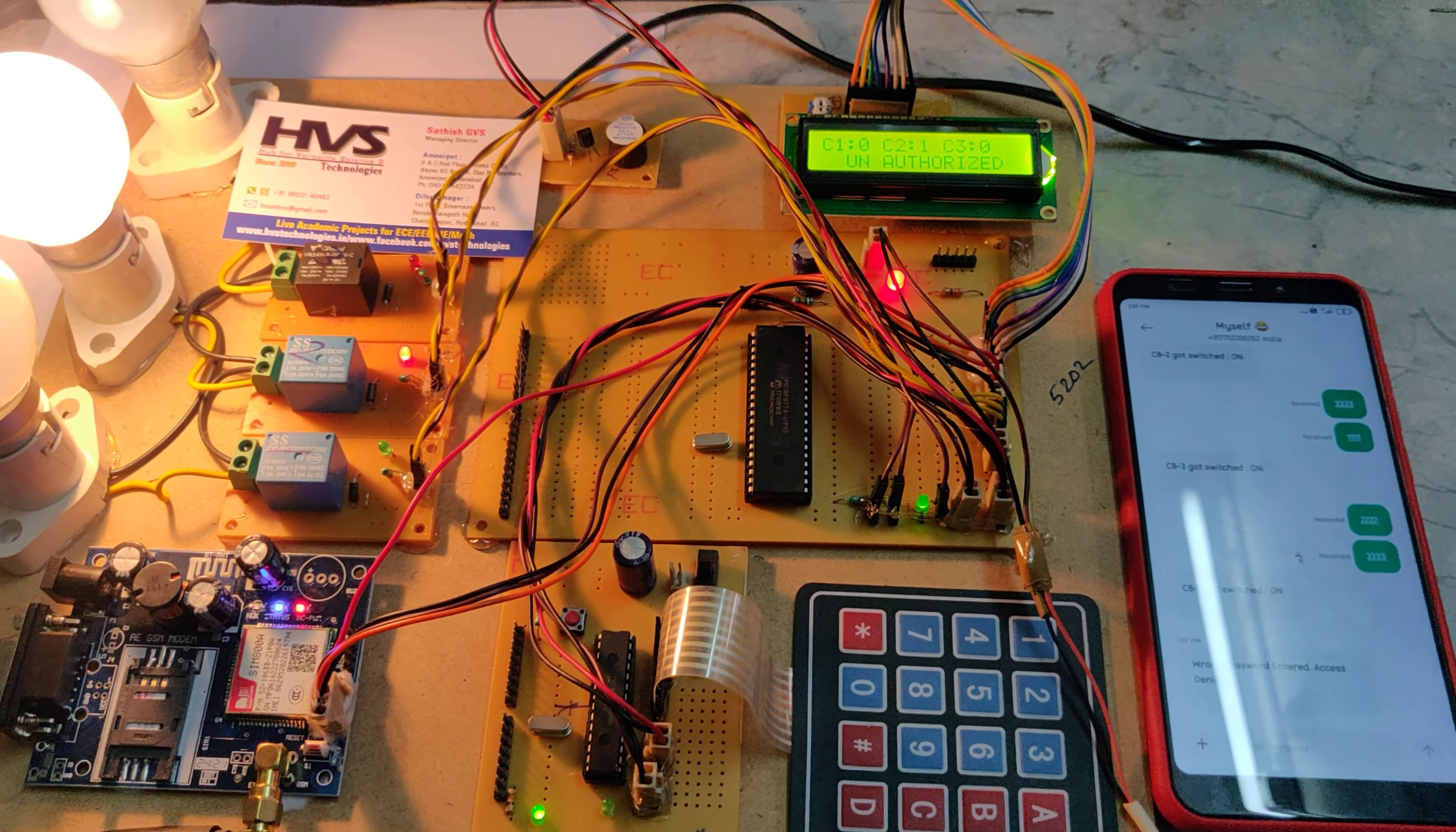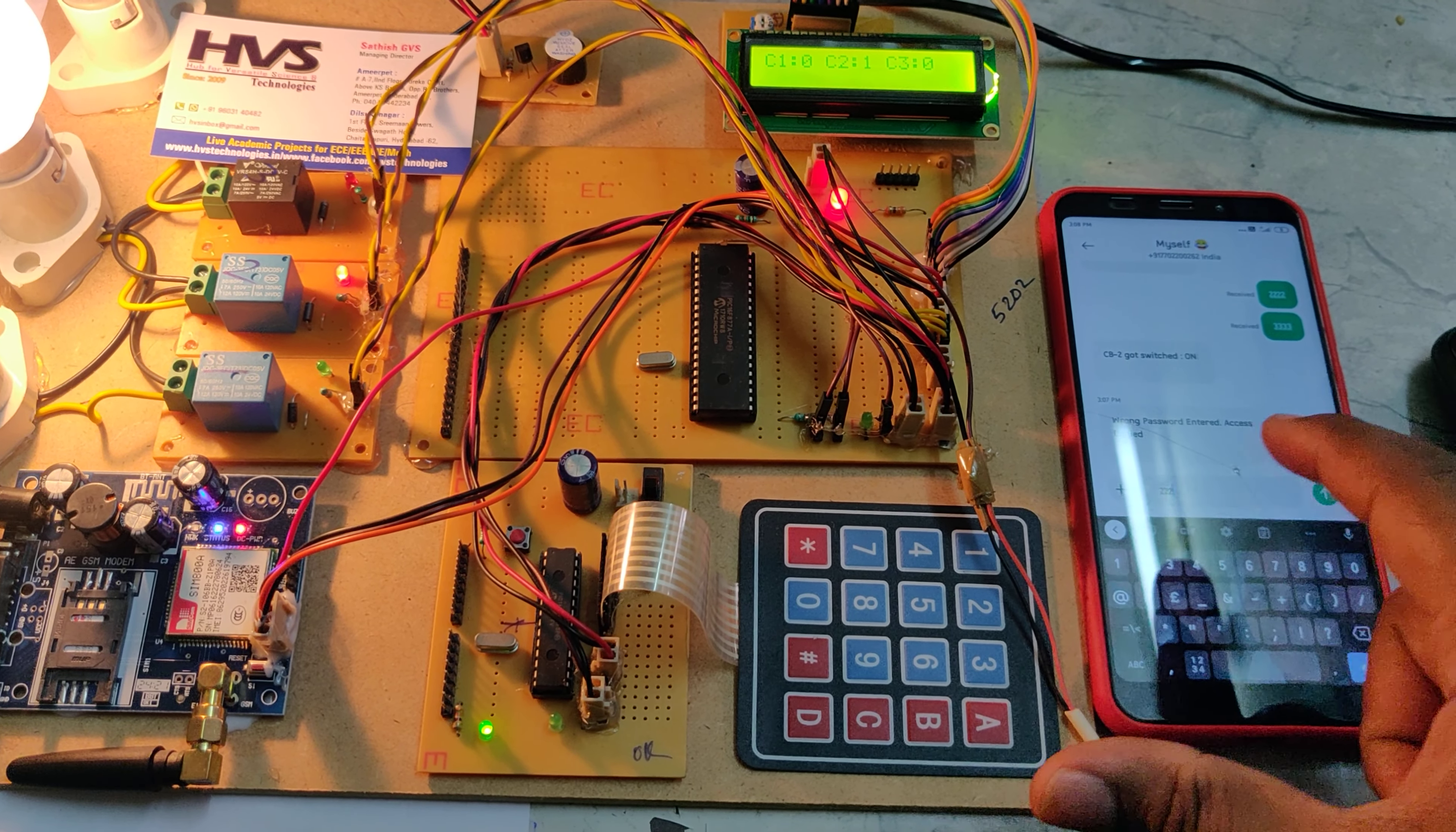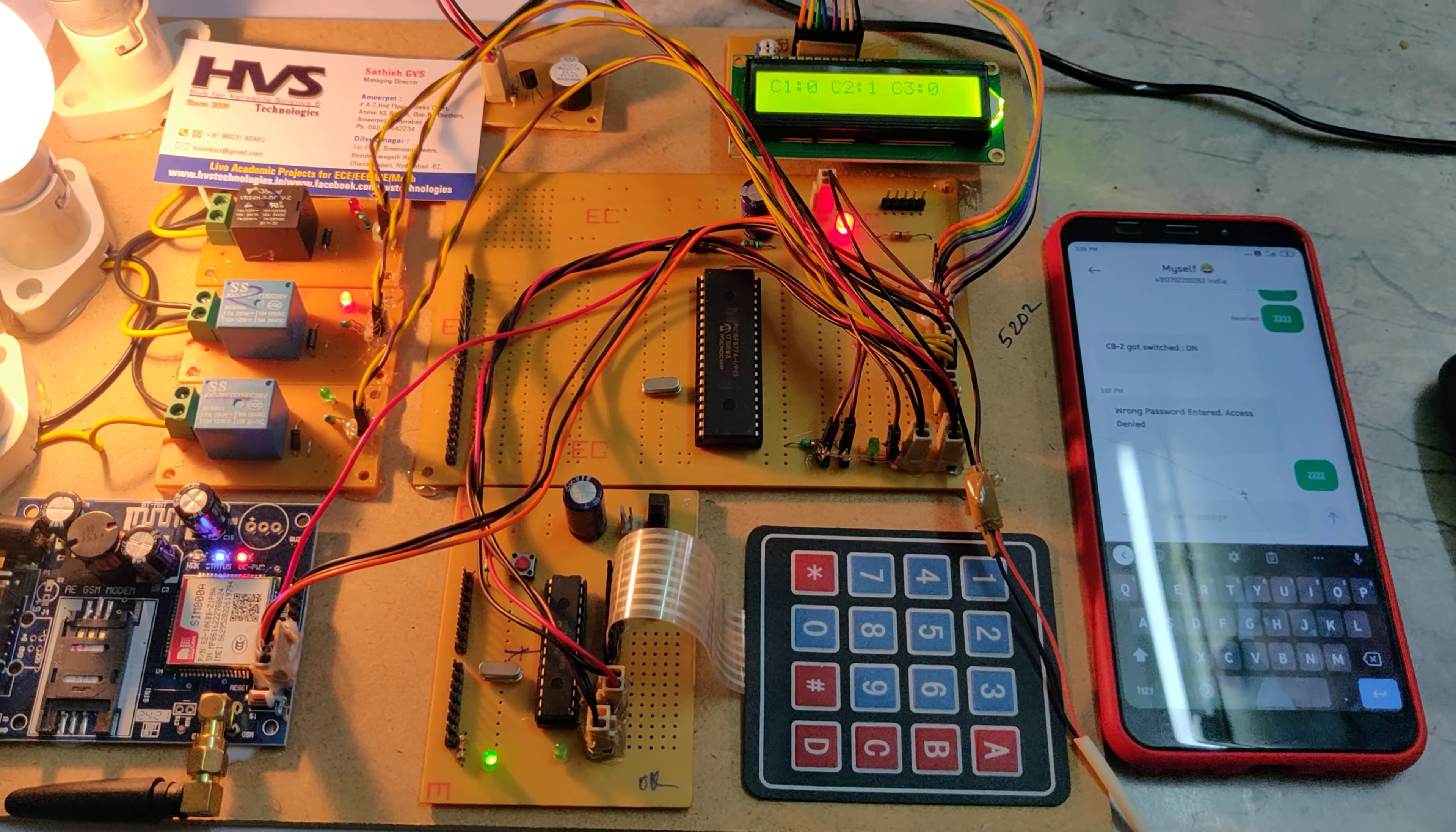We got the message alert. In the same manner, we can control the circuit breakers by sending SMS from anywhere in the world. I'm sending the command 2222.